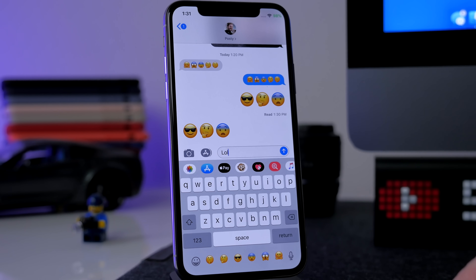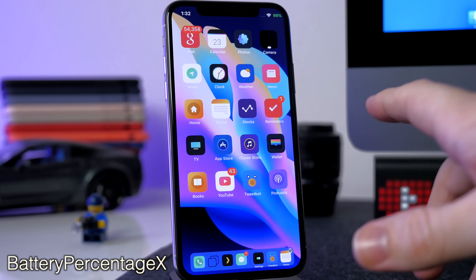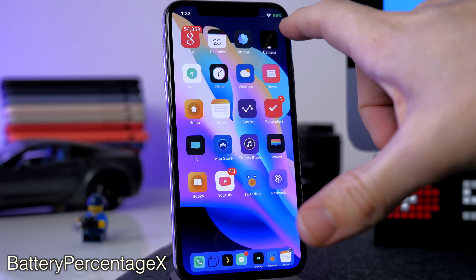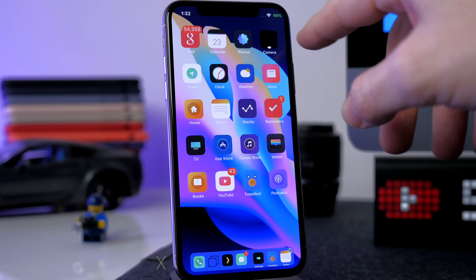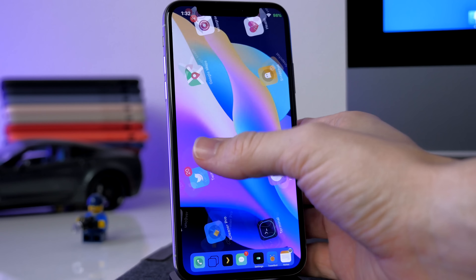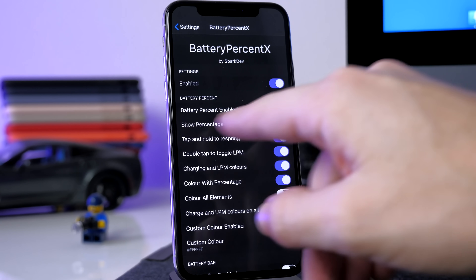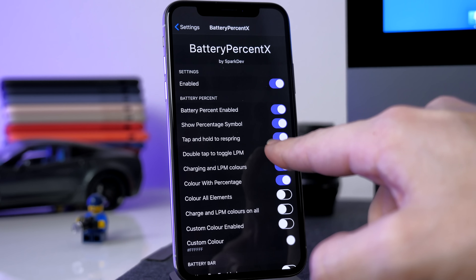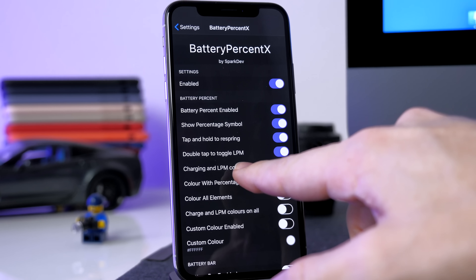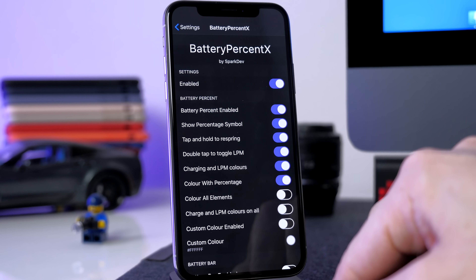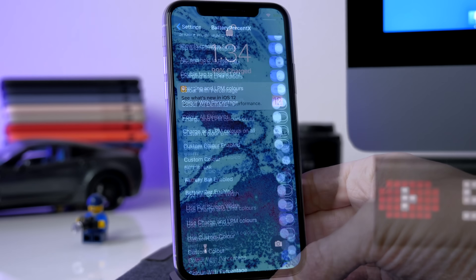The next tweak is called Battery Percentage X. All this does is replace your battery icon in the top right corner with the actual percentage of your battery — it's green right now because it's charging. In the settings panel you can enable the battery percent, show or hide the percentage symbol, tap and hold to respring, or double tap the battery icon to enter low power mode. There are several different options you can go through.